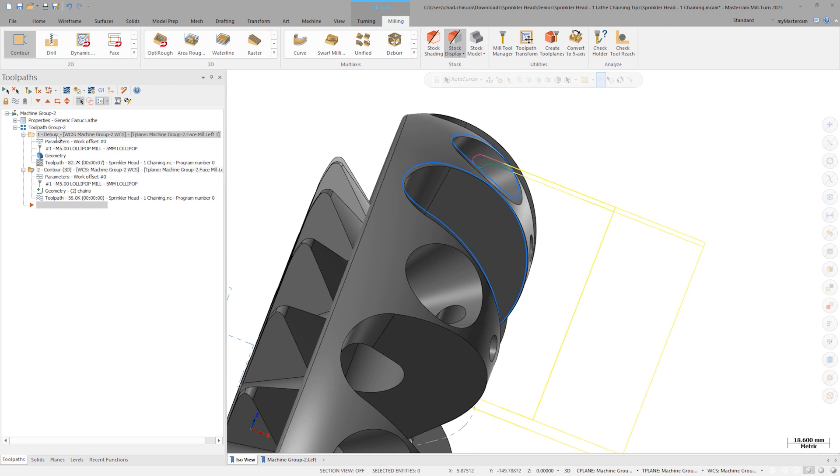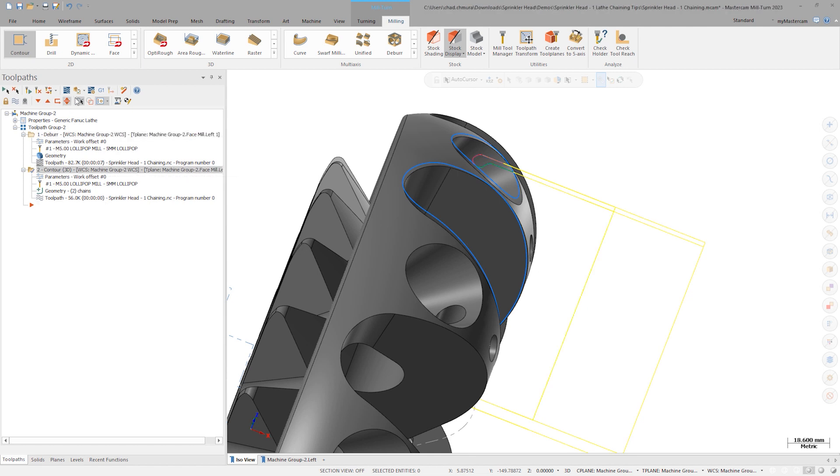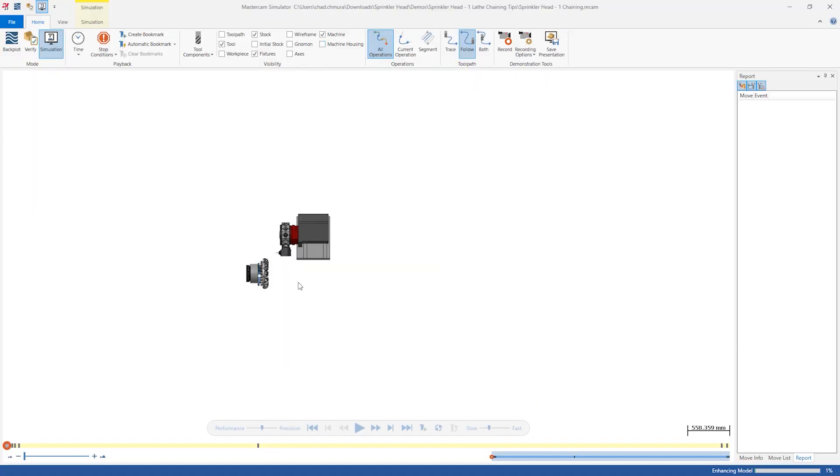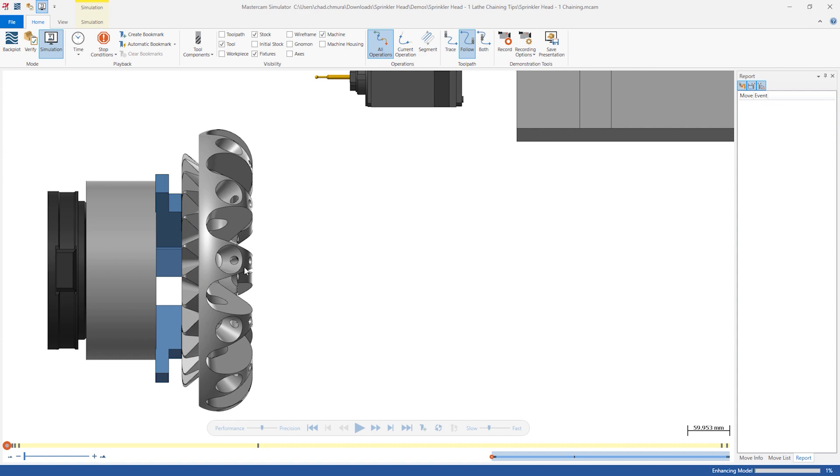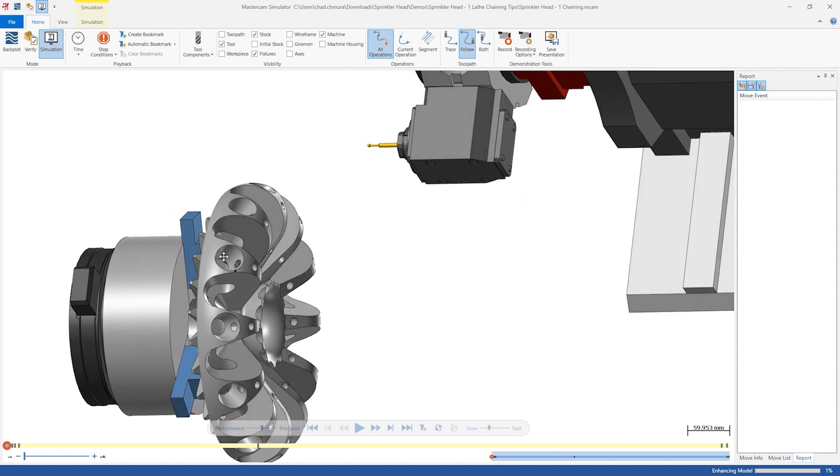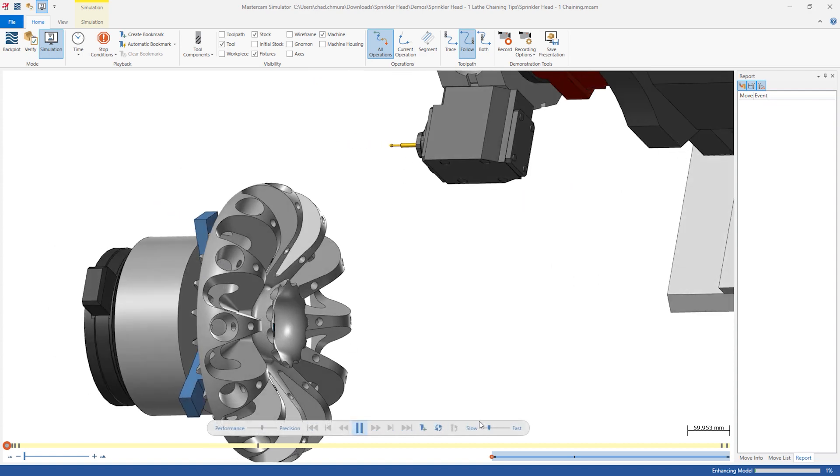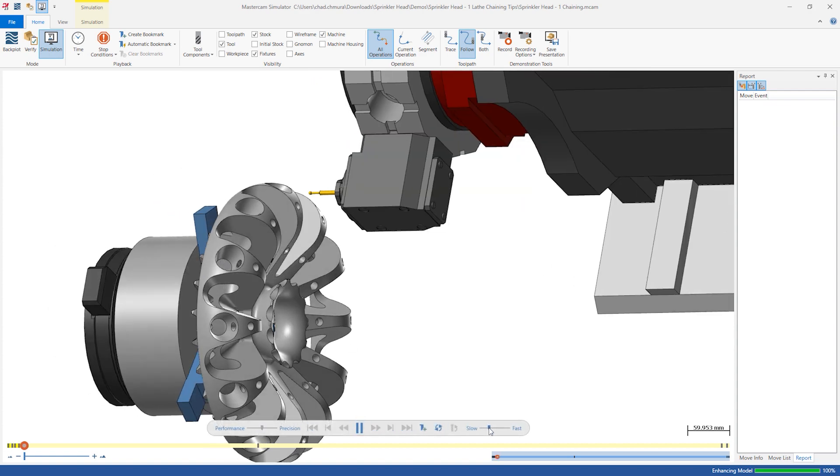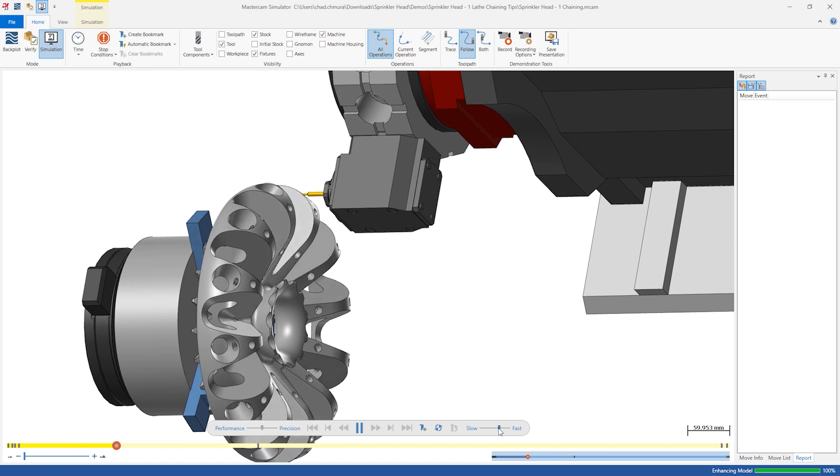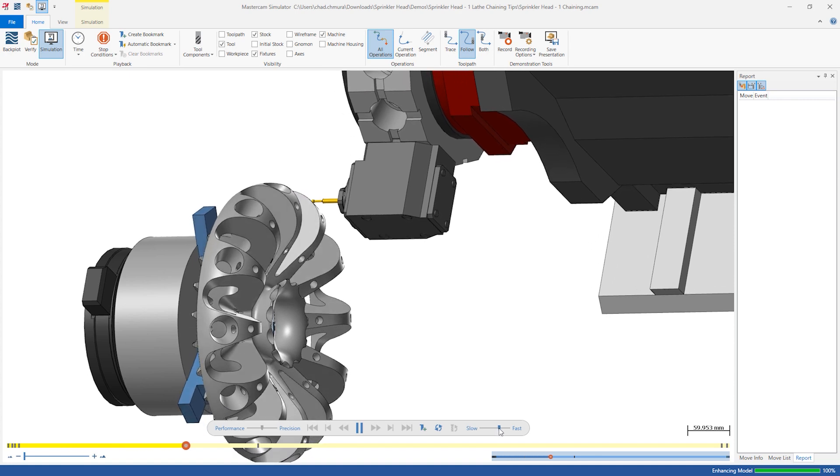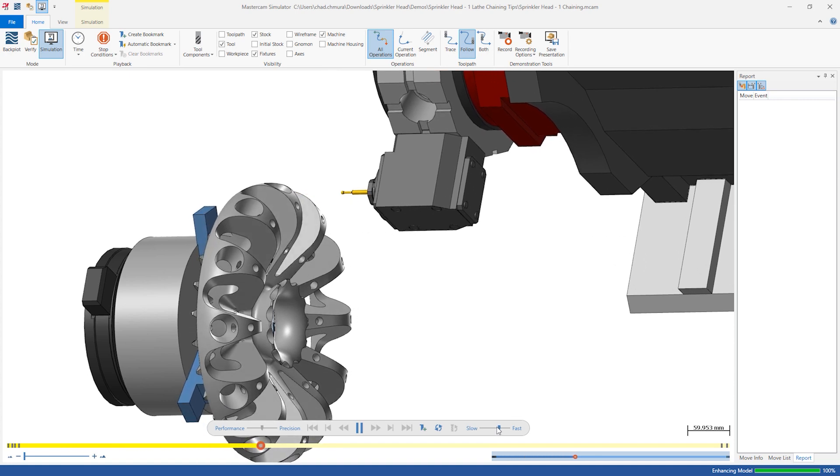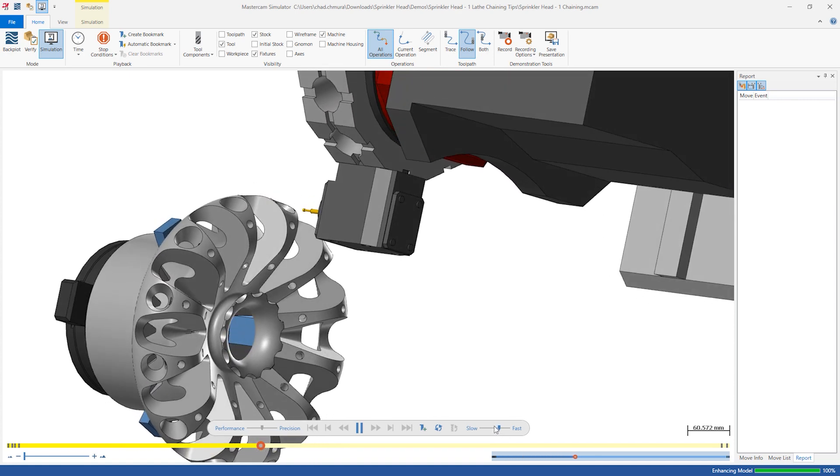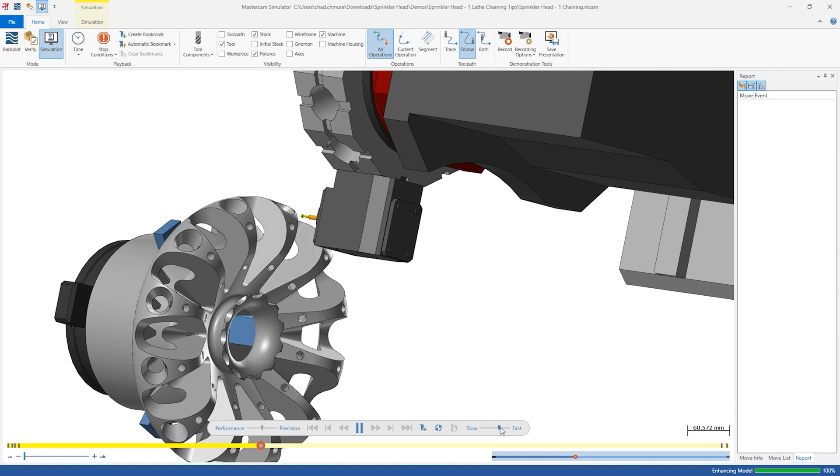Aside from a different rapid retract height, the cutting motion appears identical. Let's simulate to see if the over-travels are gone. The simulation still runs cleanly and the report tab remains empty. This toolpath is now free of collisions and over-travels and should be ready to run.